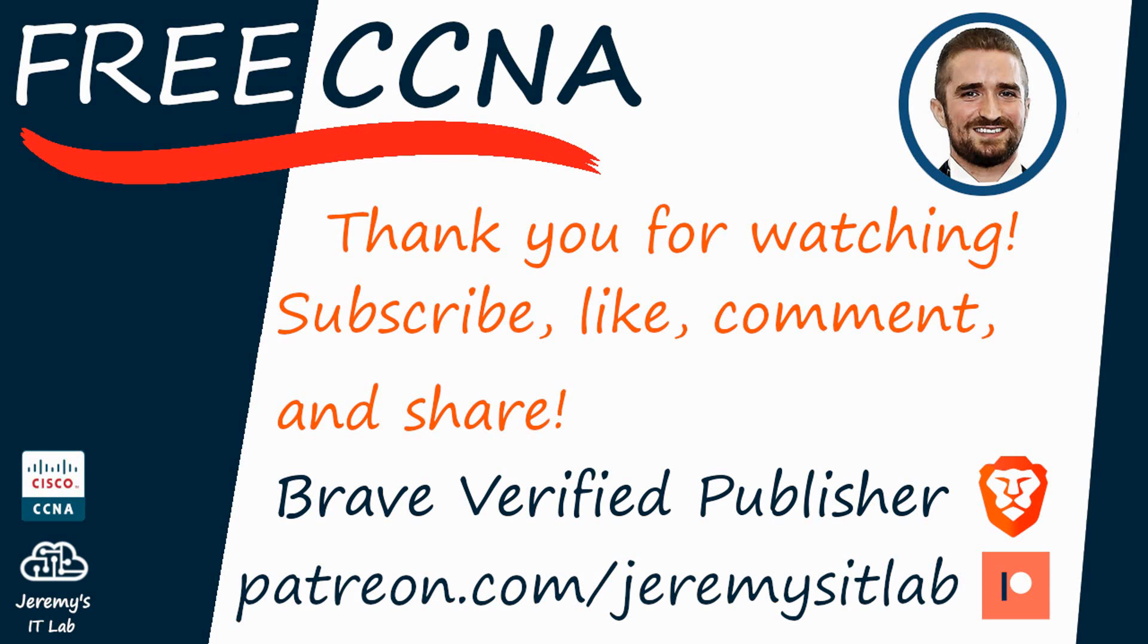I accept donations via cryptocurrency or Patreon via the links in the description. I'm also a Brave verified publisher and accept BAT, or Basic Attention Token, tips via the Brave browser. Click the link in the description to check out Brave, a fast and sleek browser that pays you to surf the internet. That's all for now.